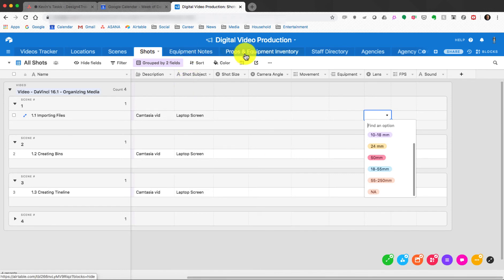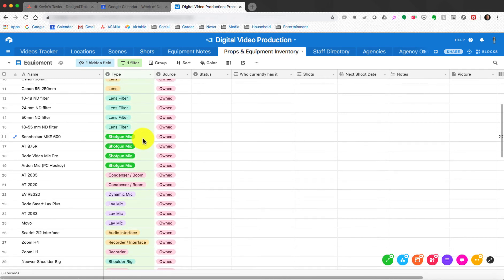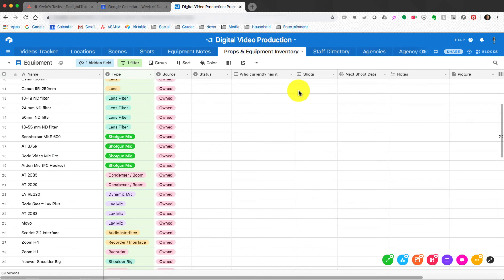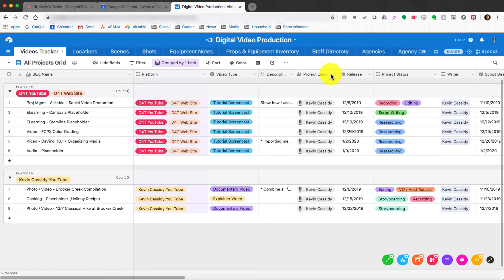For Equipment and Inventory, you load in everything you own — cameras, lenses, filters, microphones — and it becomes available in your dropdowns throughout the template. Staff Directory and Agencies I don't personally use since I work alone. So that is essentially Airtable — an incredibly robust tool you can filter, sort, and customize. You can also create entirely new tabs and column headers. I'll probably do a deeper dive in 2020 into individual areas of Airtable.